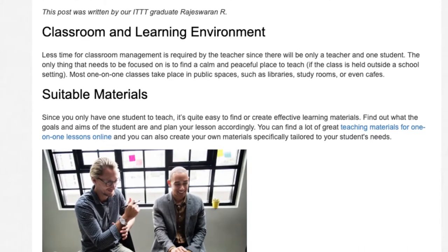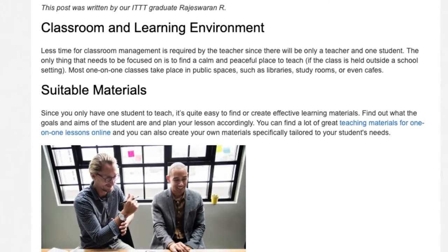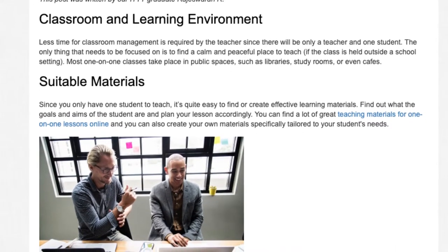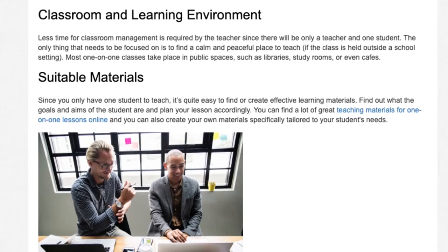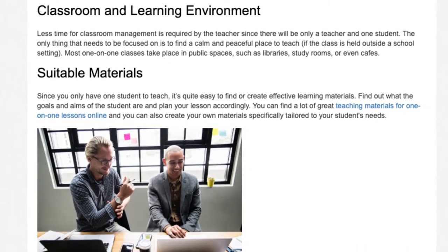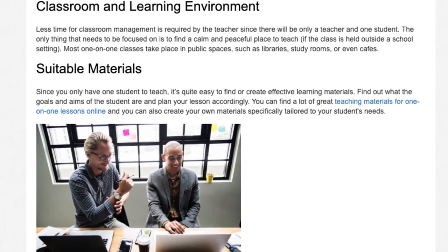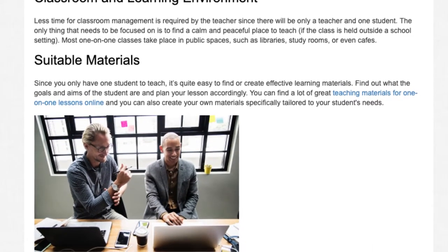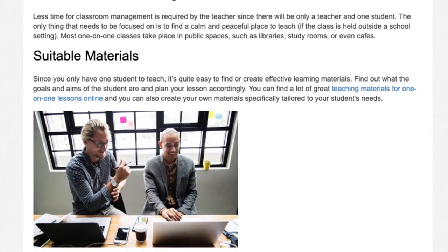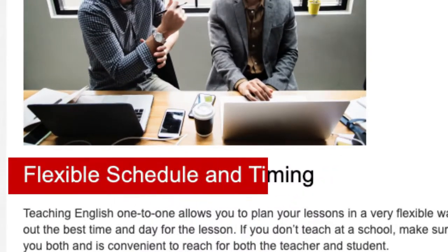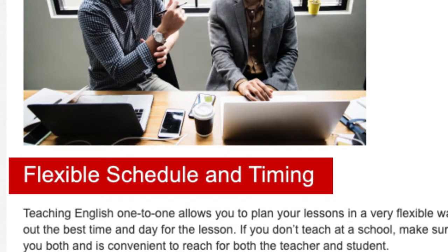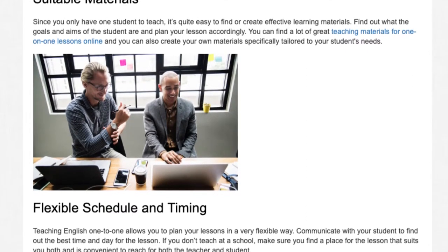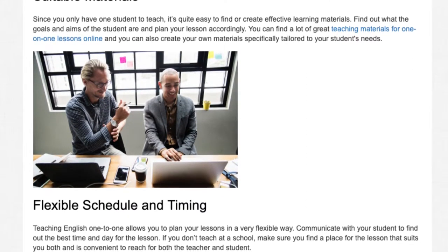Suitable materials: Since you only have one student to teach, it's quite easy to find or create effective learning materials. Find out what the goals and aims of the student are and plan your lesson accordingly. You can find a lot of great teaching materials for one-on-one lessons online, and you can also create your own materials specifically tailored to your student's needs.